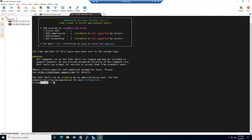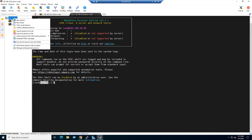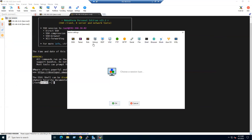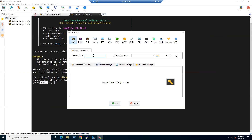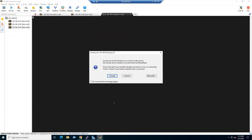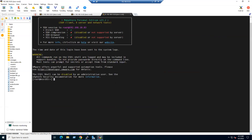To connect ESXi3, go to Sessions, create a new session, select SSH, and enter the ESXi3 IP address. The password is the same — select it from the dropdown and click OK. ESXi3 is now connected as well.